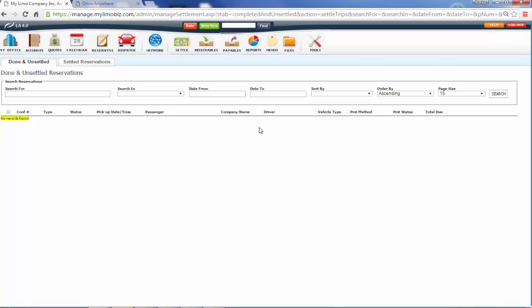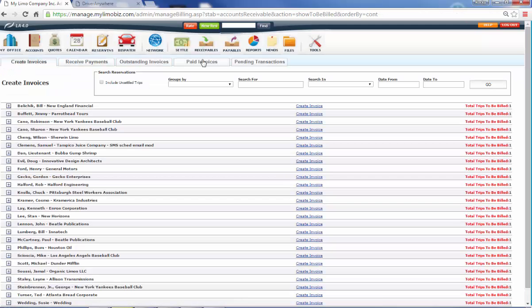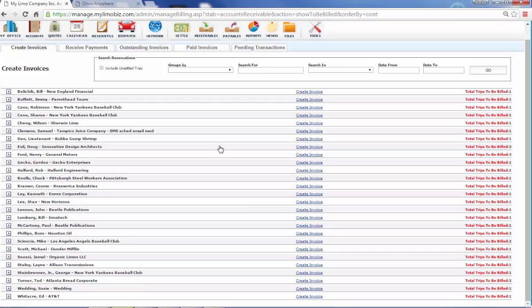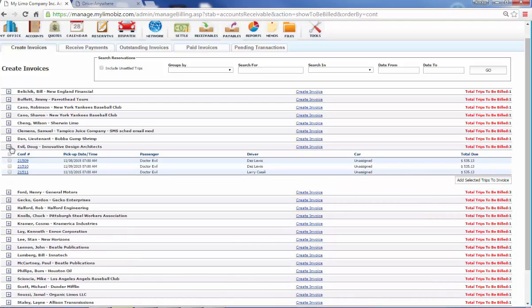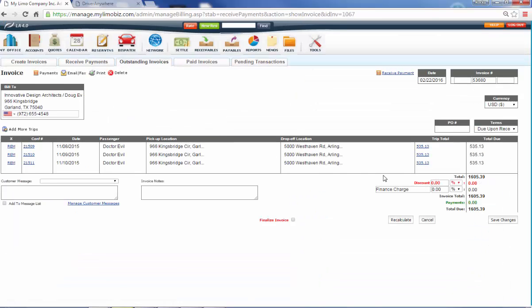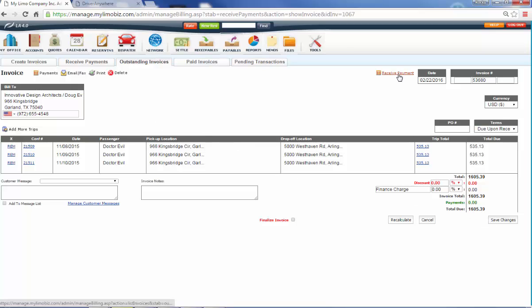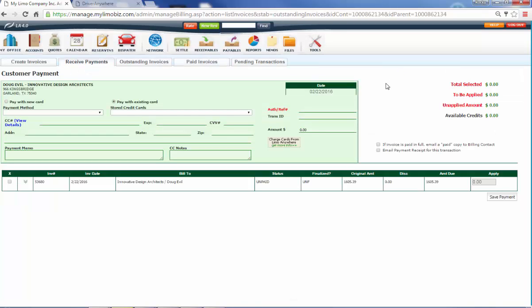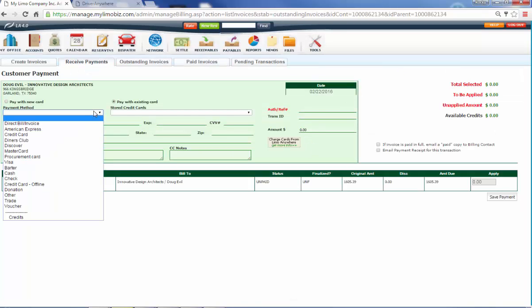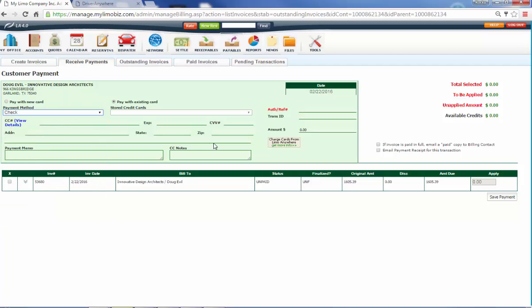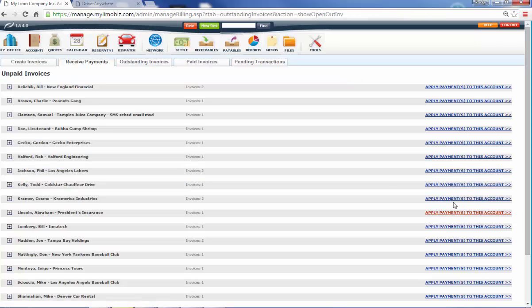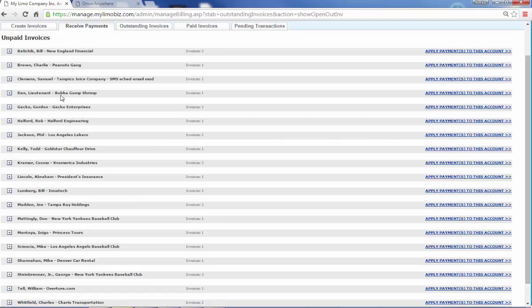So at the end of the week or the end of the month, whenever you're running invoices, you'll come over to receivables and we click on receivables. And now here's everybody that we need to build invoices for. So I come over to this company and I double click and there's three trips that I've done for him since the last time I built invoices. I'm going to add all three of these trips to one invoice and this is what my invoice looks like. When I hit save changes, it automatically just emailed our billing contact, Doug. And now when Doug sends me a check, I'm going to come over to receive payment and Doug sent me a check in our pretend scenario here and the check was for $1605.39. I'm going to apply it to this invoice. I do save payment.